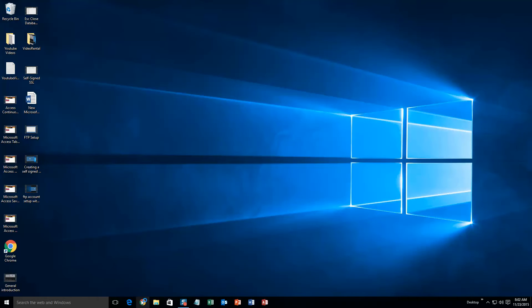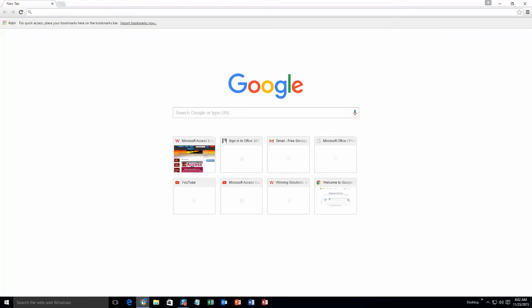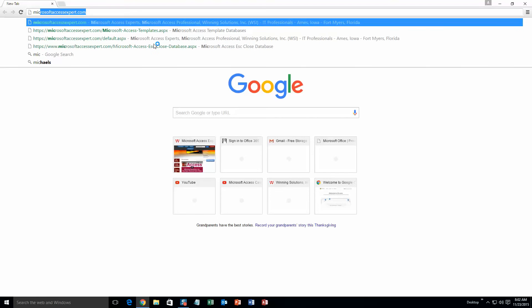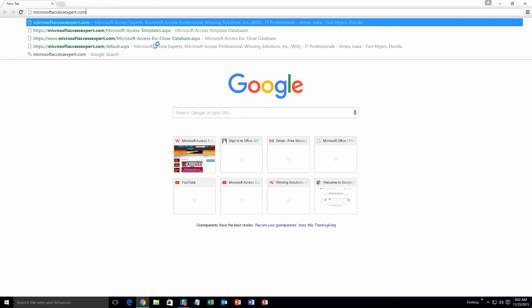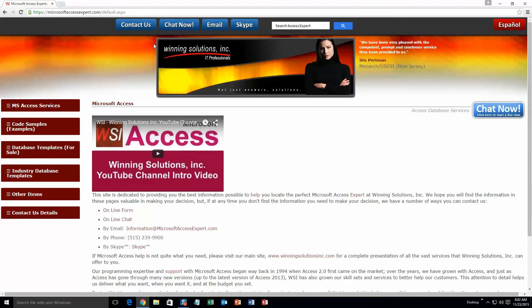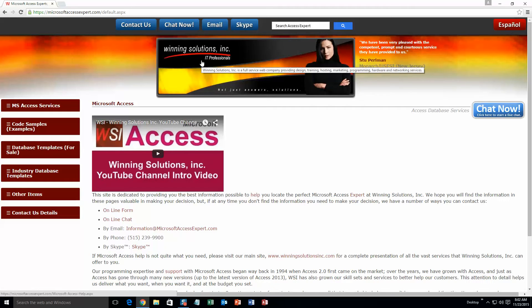We are going to start off here by going to our website at microsoftaccessexpert.com. As you can see, I have been here before. On the top of our website, there is going to be a toolbar with all the various ways that you are able to contact Winning Solutions Inc.